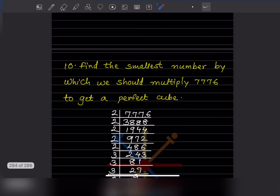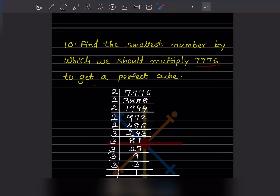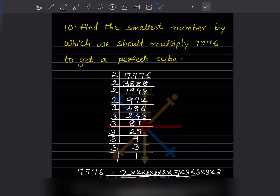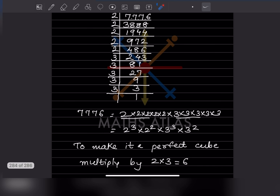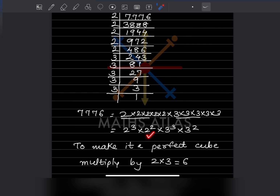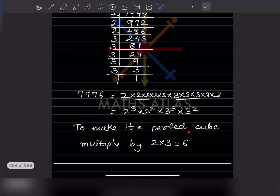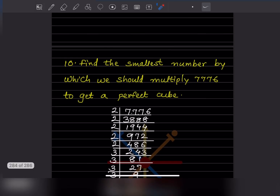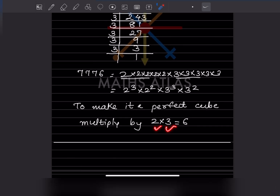Question 10: Find the smallest number by which 7776 should be multiplied to get a perfect cube. We use the prime factorization method. The factors give us 2 cube, 2 square, 3 cube, and 3 square. For a perfect cube, we need all prime factors in groups of three. Here we have only 2 twos and only 2 threes, so we need one more 2 and one more 3. Therefore multiply by 2 into 3, which is 6.